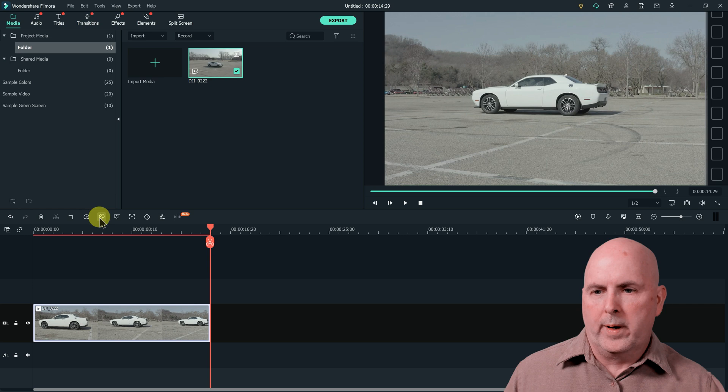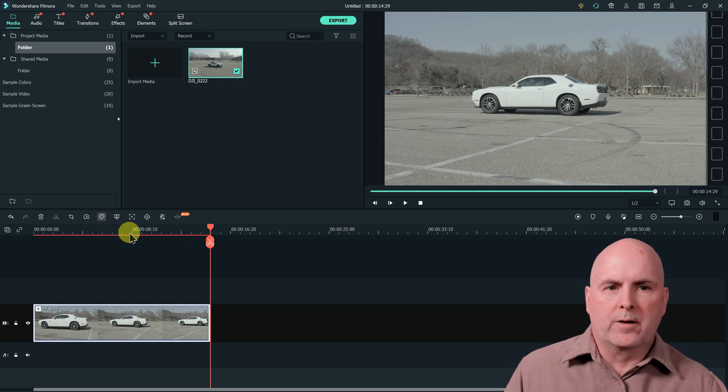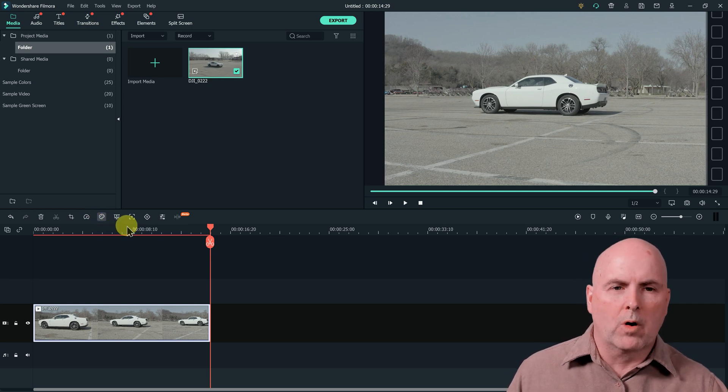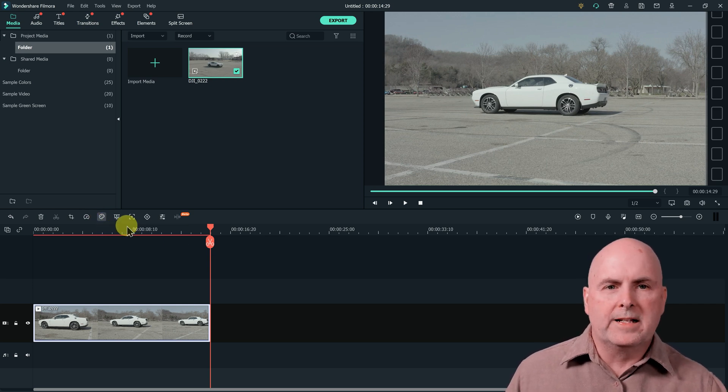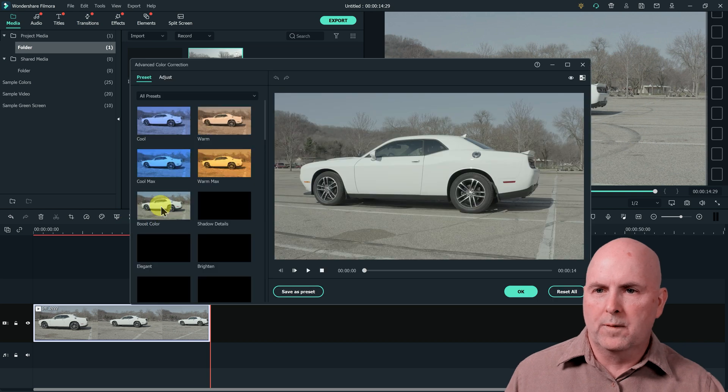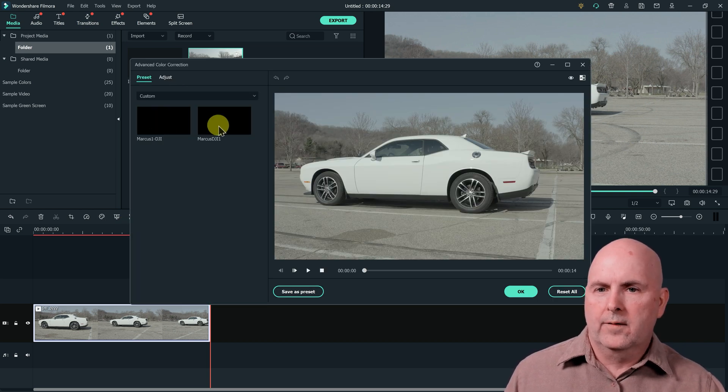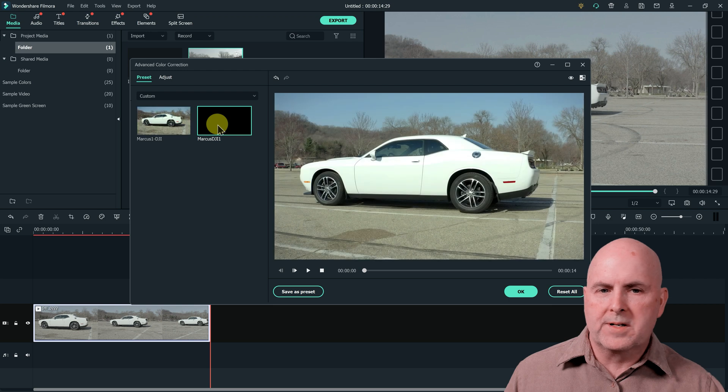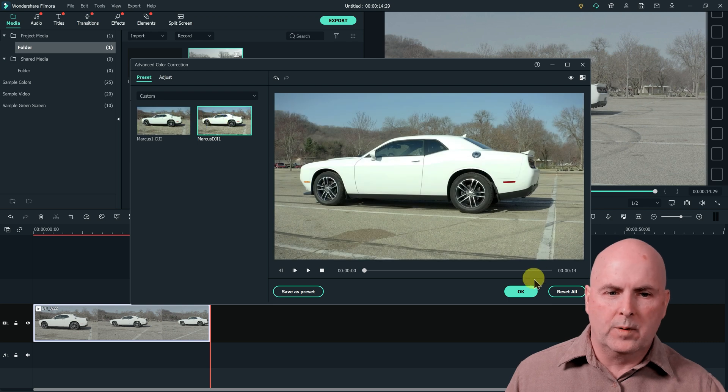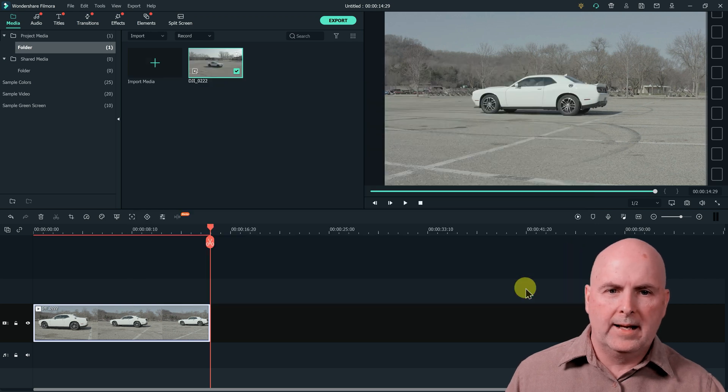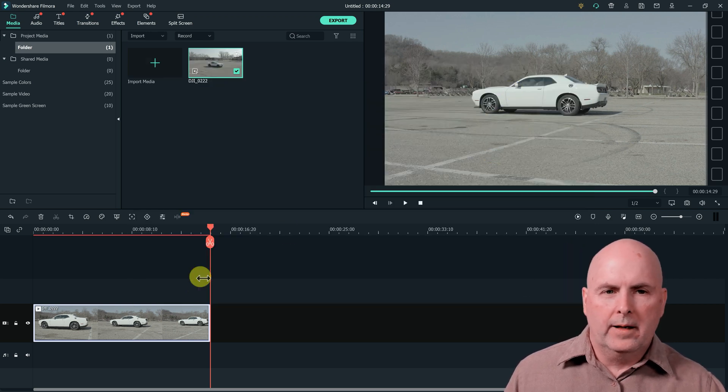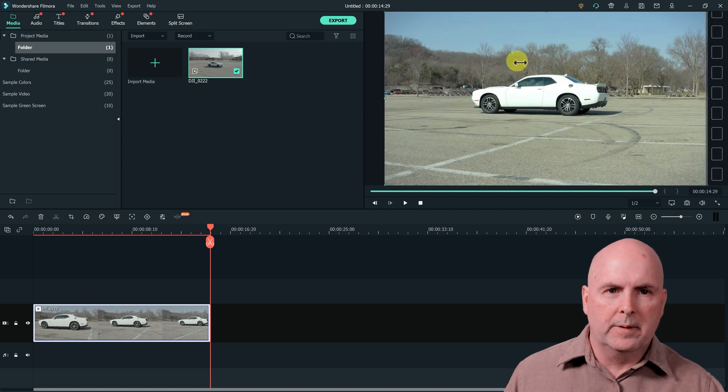Next we'll do a quick color grade. This was shot with the drone. It was by DJI. It was a flat color profile, so it looks rather blah. So I've created my own preset here. We'll select OK. Now we have that clip with a little bit more color in it.